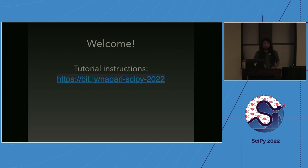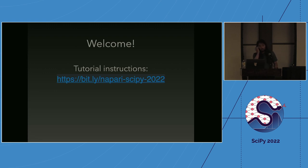If you haven't already set up your environment, there is a pre-workshop setup instruction — definitely take a look at that. We'll start out today with a short lecture, just introducing Napari as the project, but also some of the key components as well.